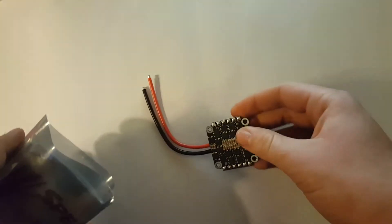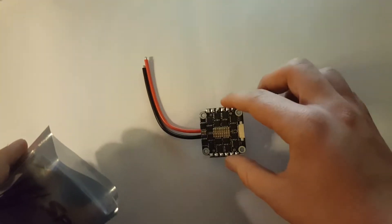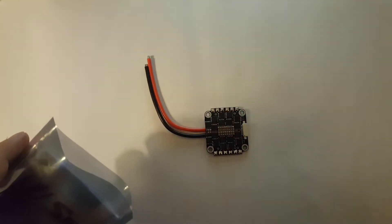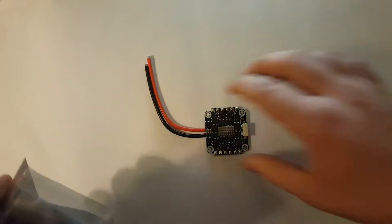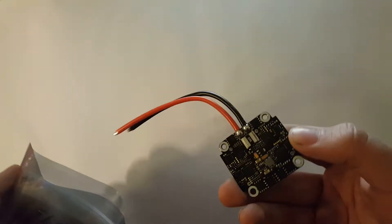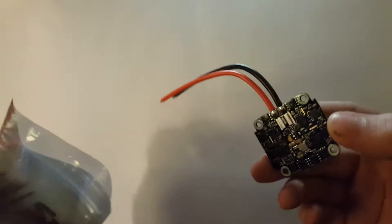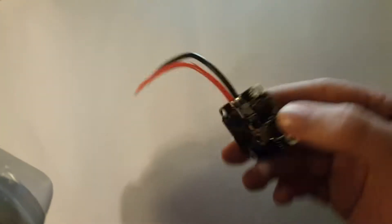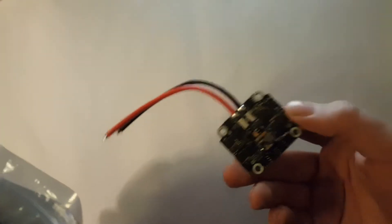Inside you'll find the 4-in-1 ESC with an already attached wire, so that's nice that you don't have to solder this.